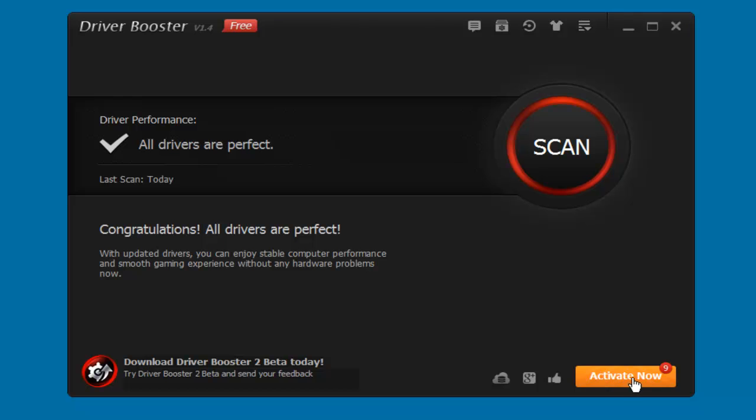And of course, if you want to buy it, you can activate it. And if you want to send some feedback, you can use these options right here.